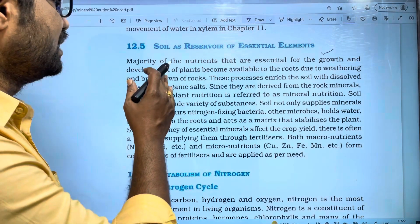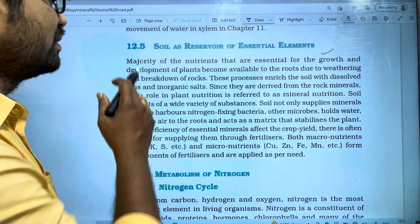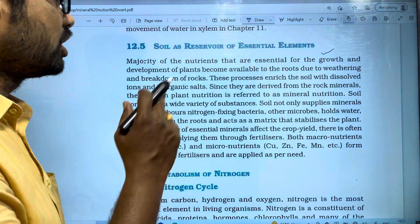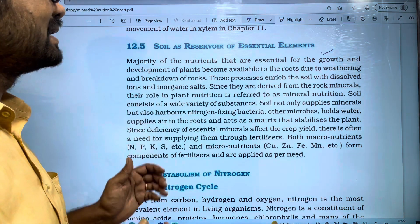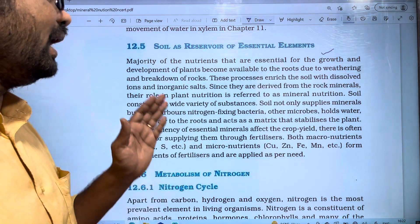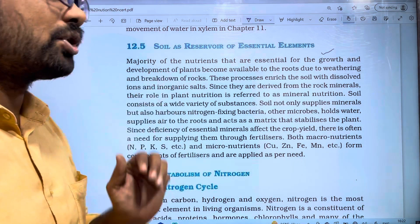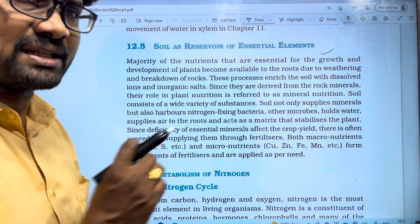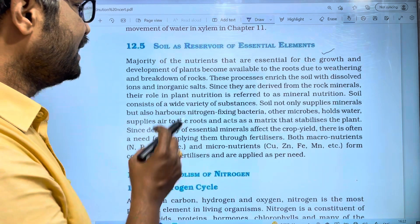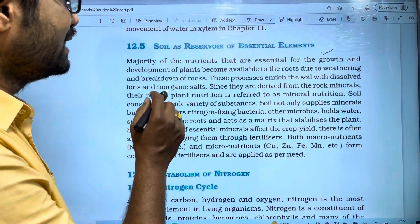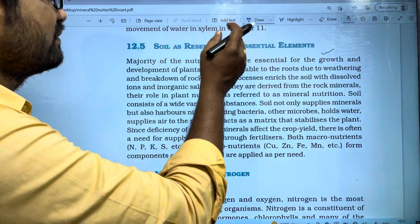How do rocks break down? The essential elements are also made part of the soil through this process. So soil is made as a reservoir of these essential elements.